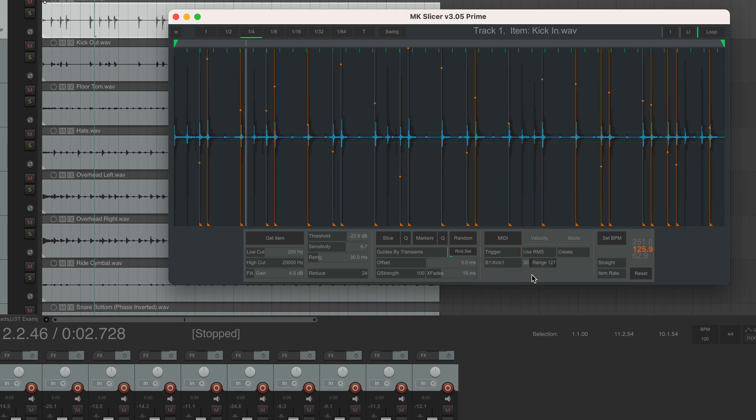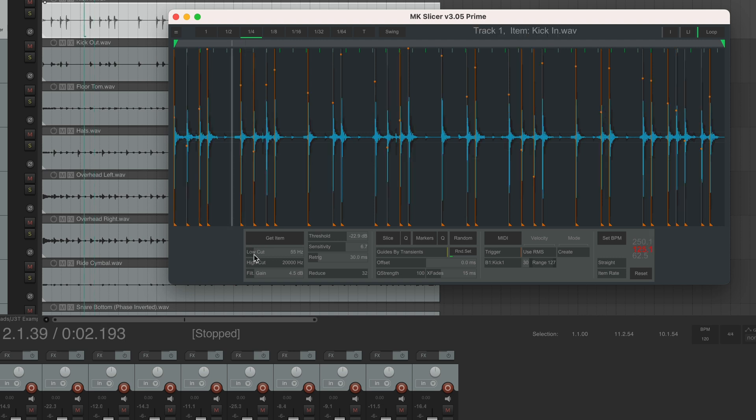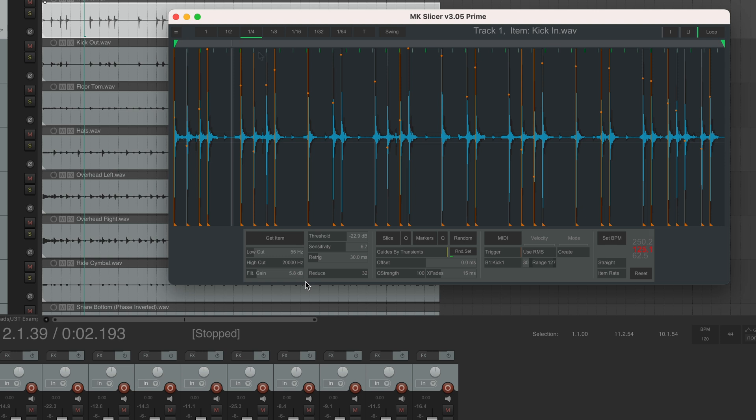So here you've got your kick audio and these vertical lines are the points where MK Slicer will insert MIDI notes. And as you can see, not all of the hits are detected. So to fix that, when I'm working with a kick drum, I usually set this low pass filter to around 55 Hz, so it makes it easier for the plugin to detect the hits. I also increase filter gain just a tiny bit. It's looking much better already, but take a look at this.